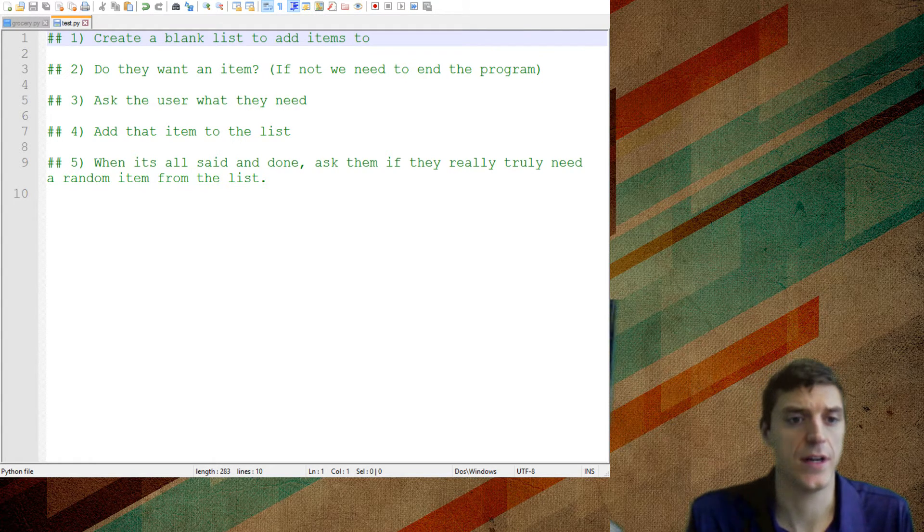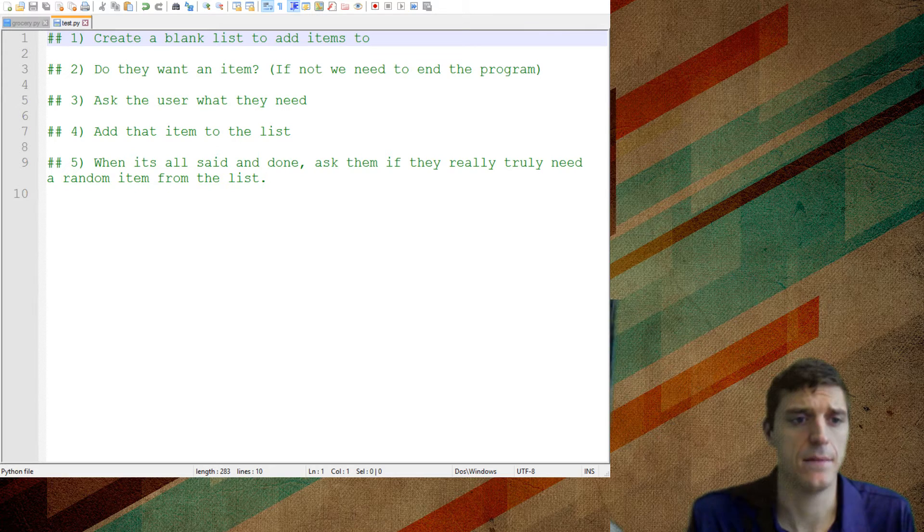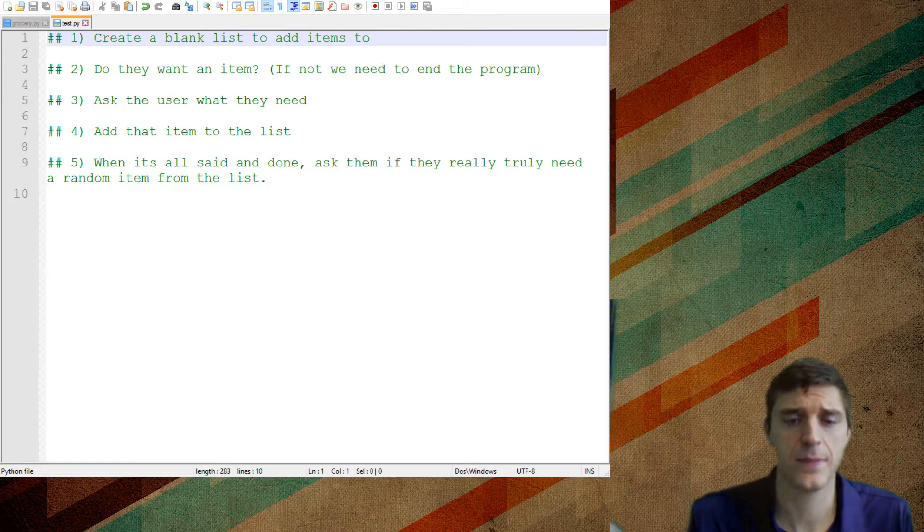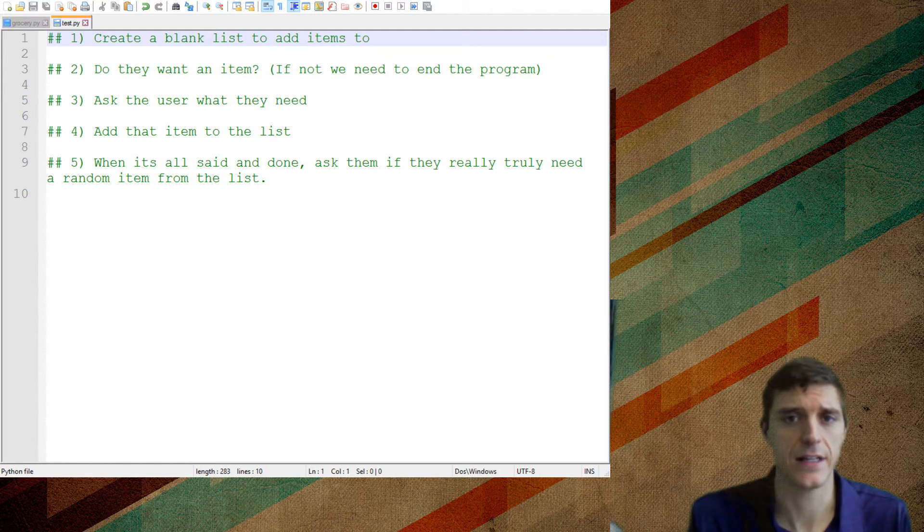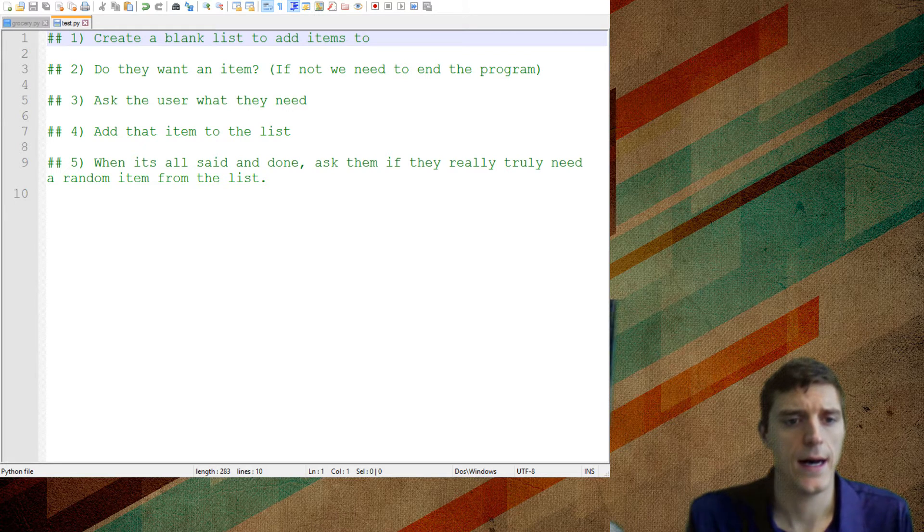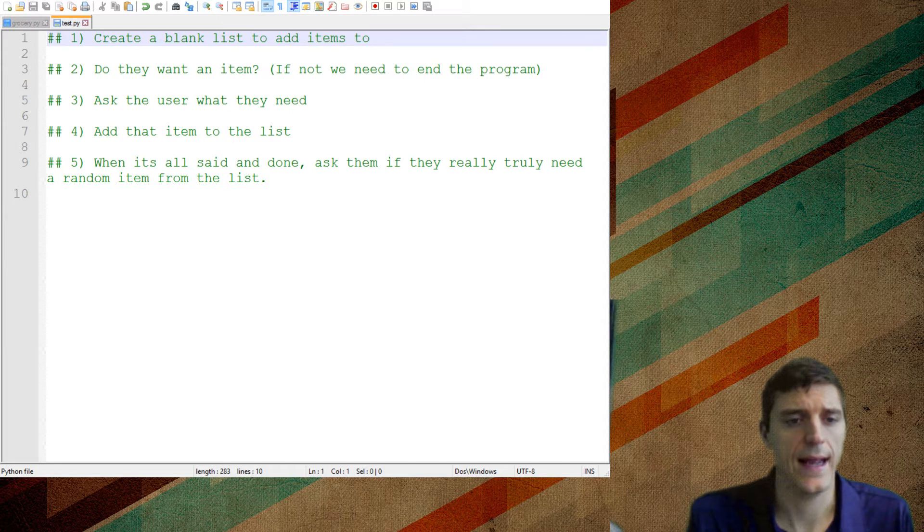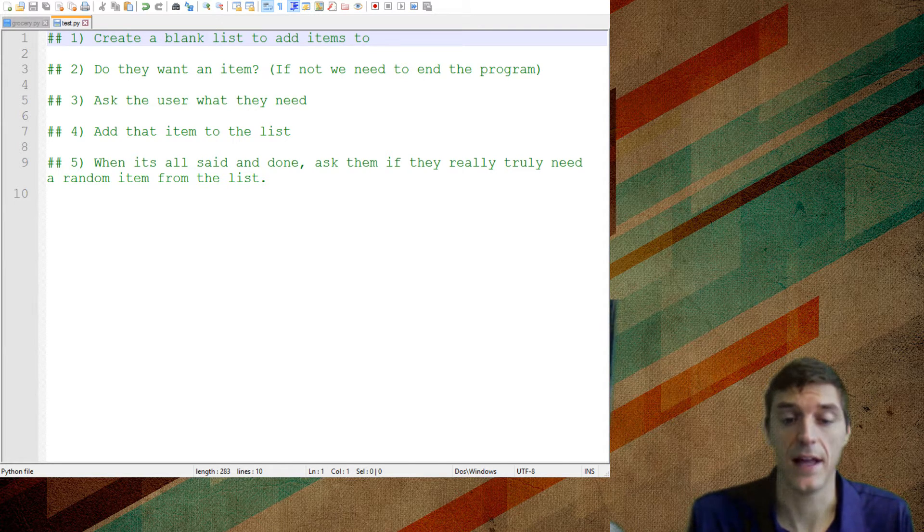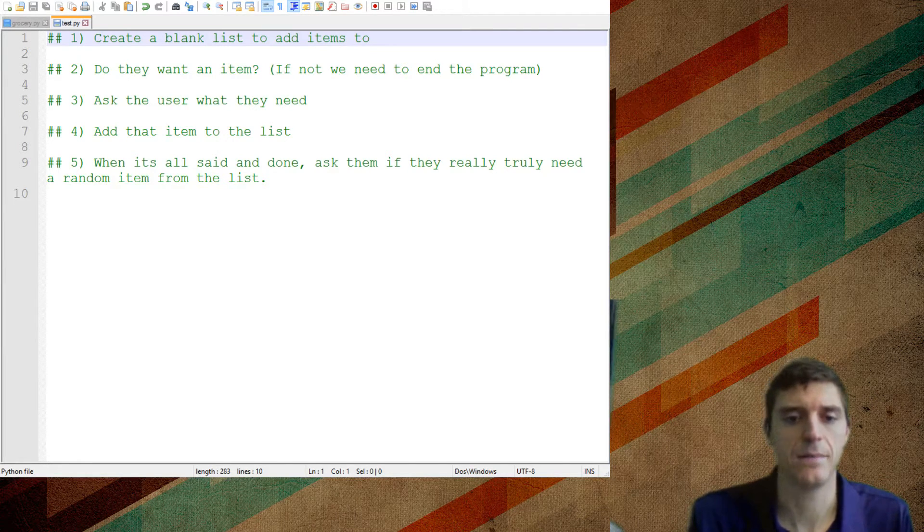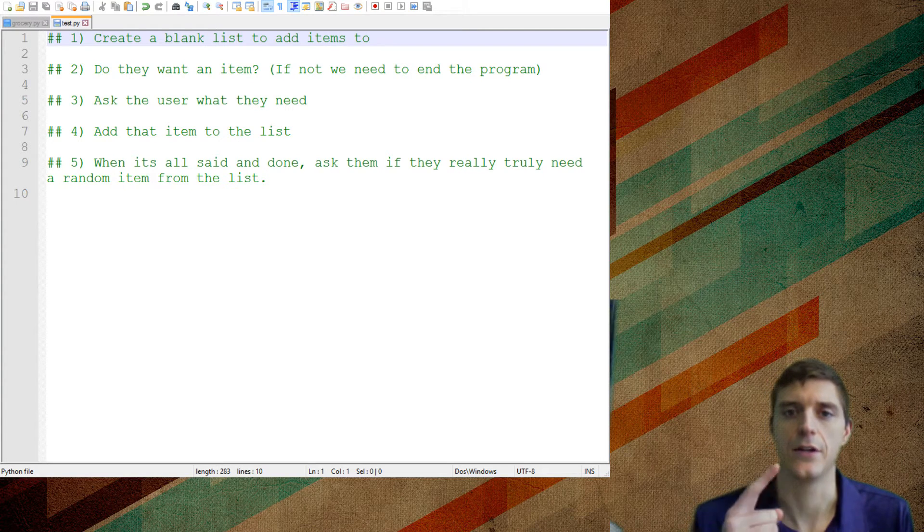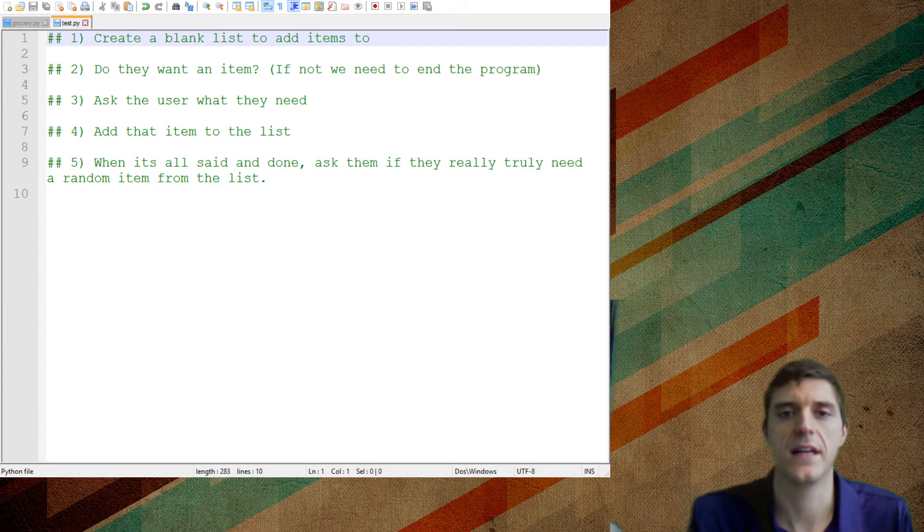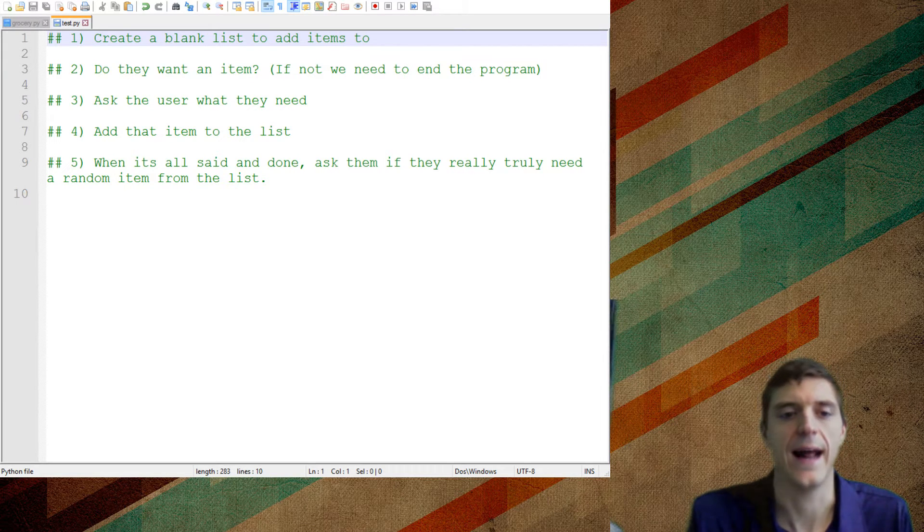So I've kind of created the steps right here. One, we need to create a blank list because if we're going to add items to a list, we need to have a starting point. And then we're going to ask them if they even want an item because we're going to put this thing in a loop and we're going to need to figure out a way to get out of our loop.